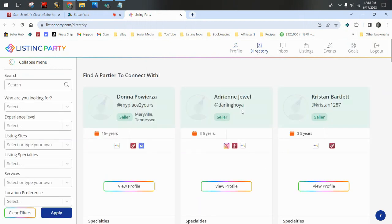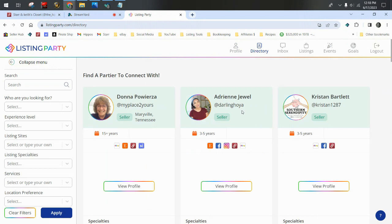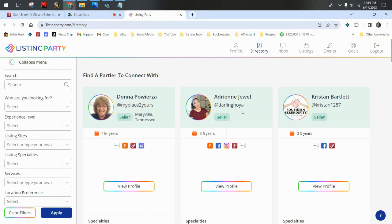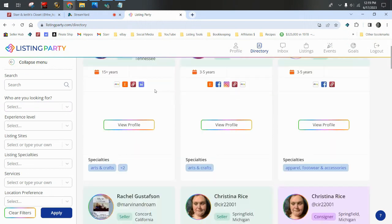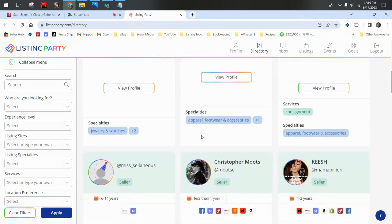There's a directory here. If you are looking for a VA or a lister or consignment, you can go to the directory on Listing Party and search through all these folks who are looking to be hired. Now everyone here is a member of List Perfectly. Most of them already have been hired by other List Perfectly members in the community and everyone has been vetted. So if you want to hire someone to help you with your reselling business and you are a part of the List Perfectly community, this is your safest bet to get a new VA or a lister.